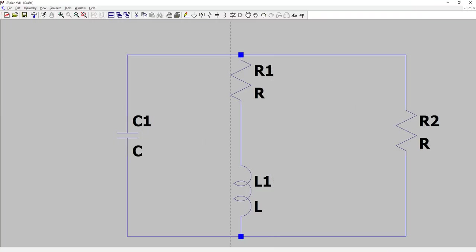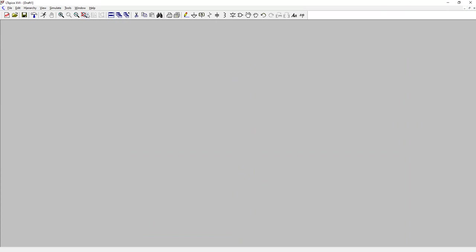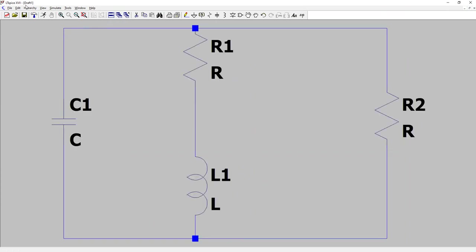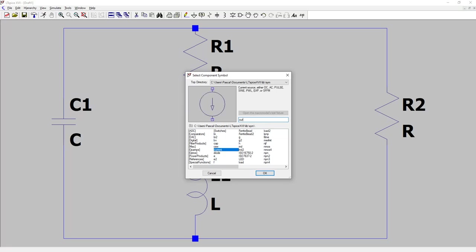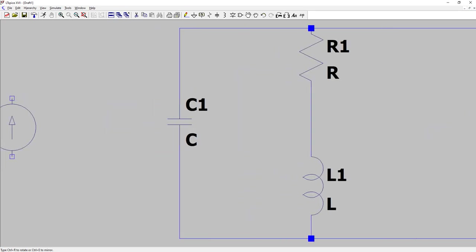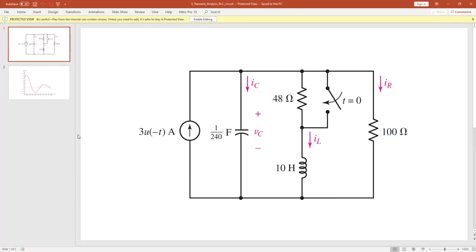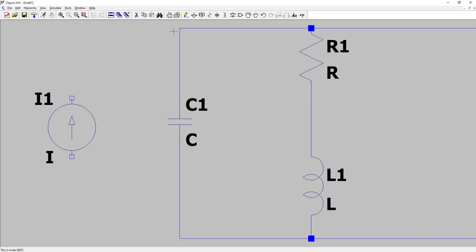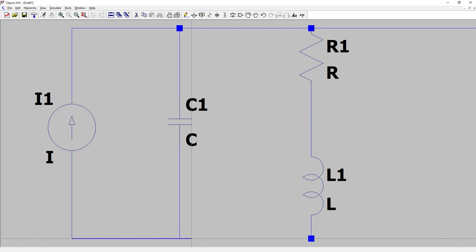The circuit is connected as per the requirement. We will put the switch in later. Remember: Escape key to cancel, F2 for component search, F3 for wire. Hit F2 to open component search. We're looking for a current source — search 'CUR' and you see the current source is selected. Click OK.